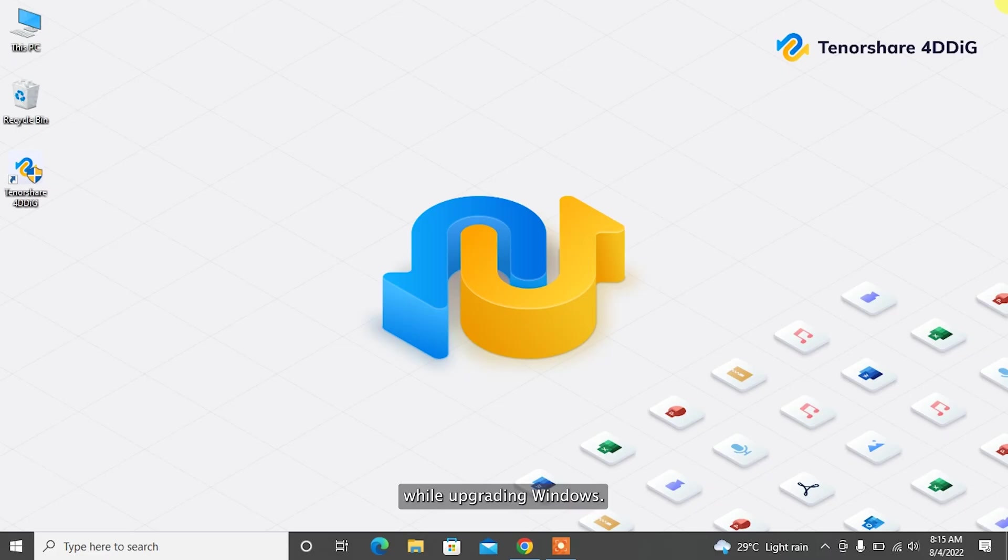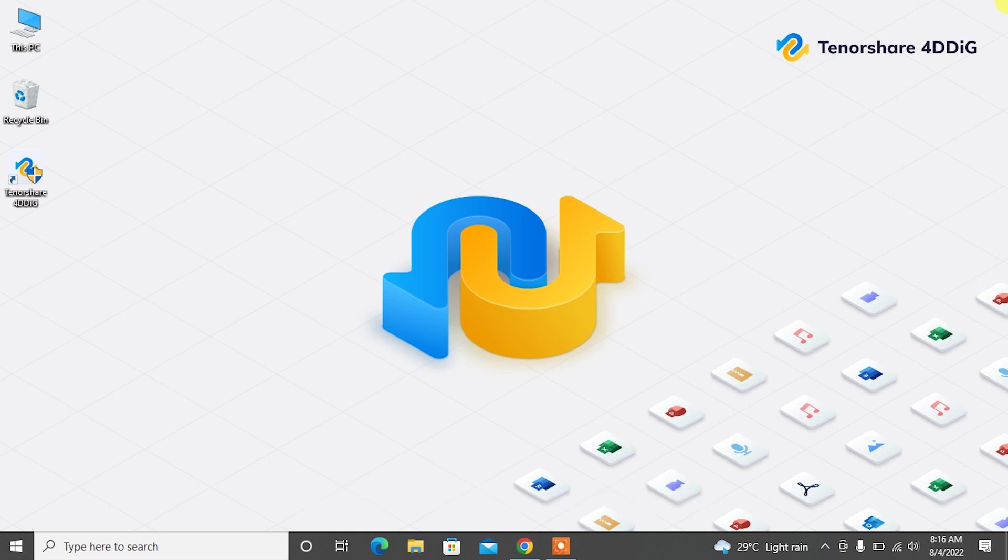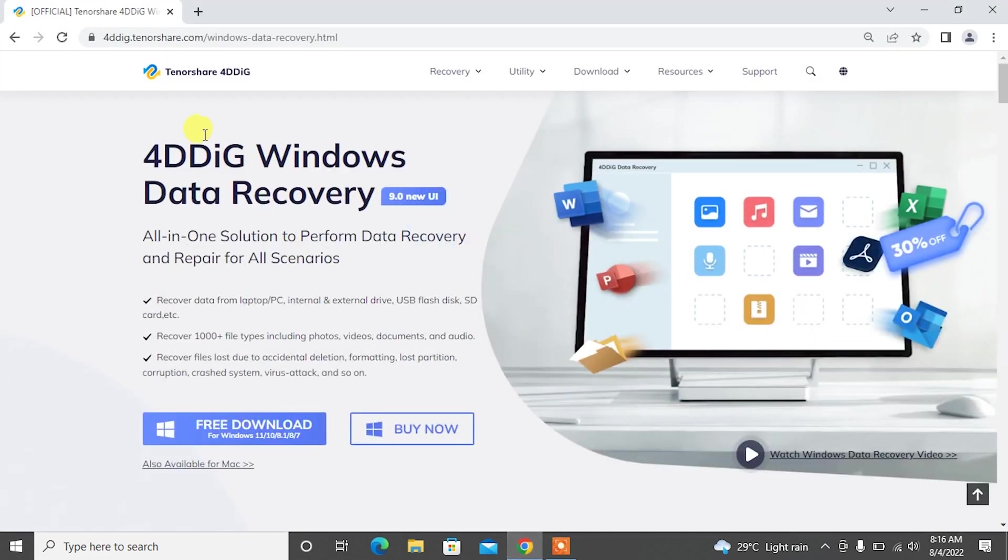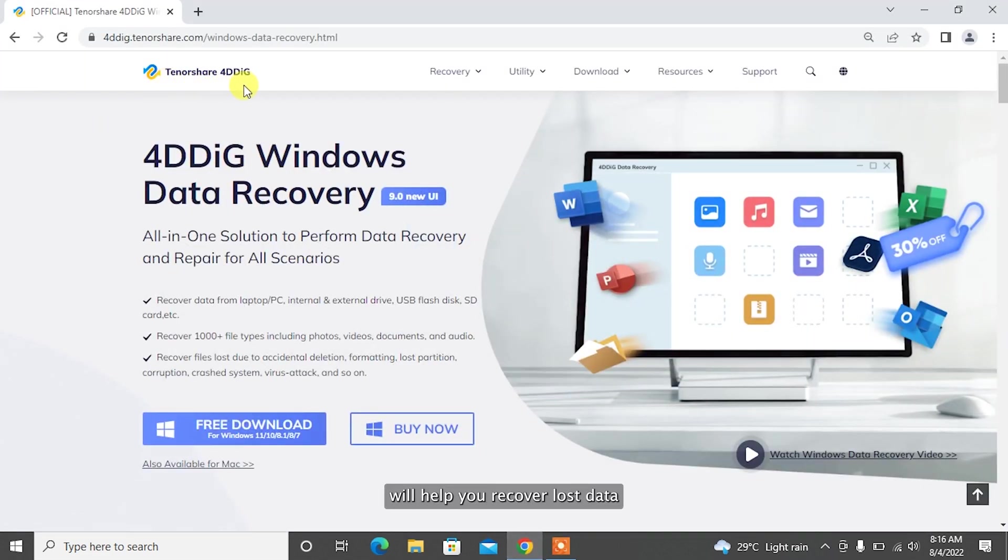While upgrading Windows, if you have lost some important data from your system, remember to not add any new data to your Windows, which can increase the data recovery rate. In that case, Tenorshare 4DDiG will help you recover lost data.